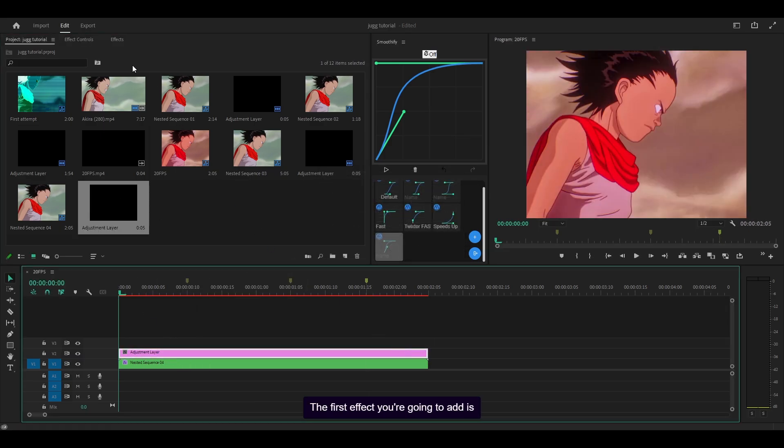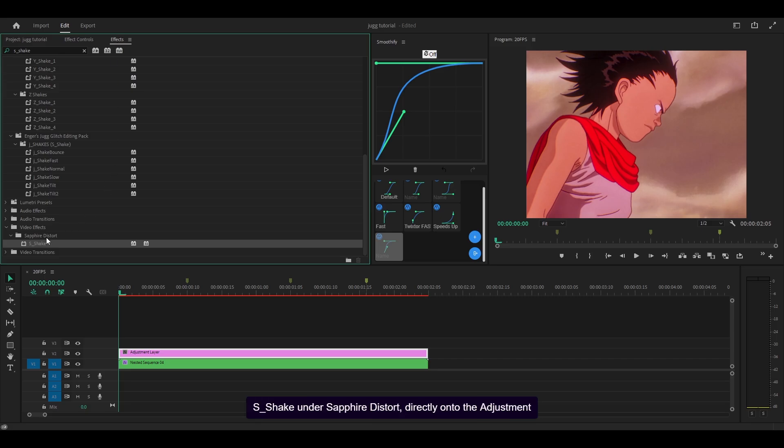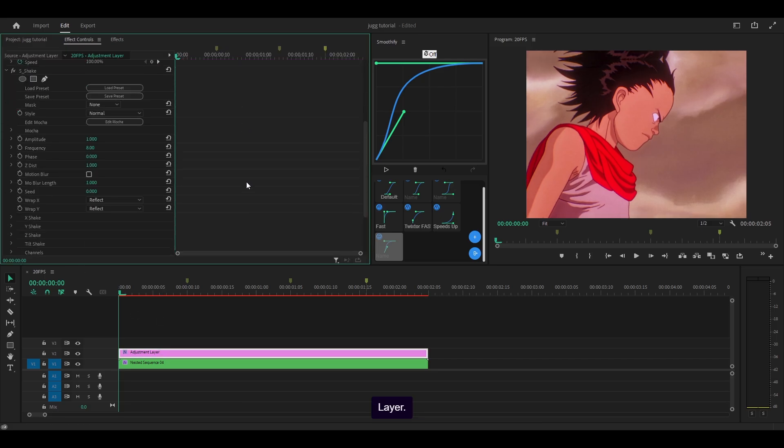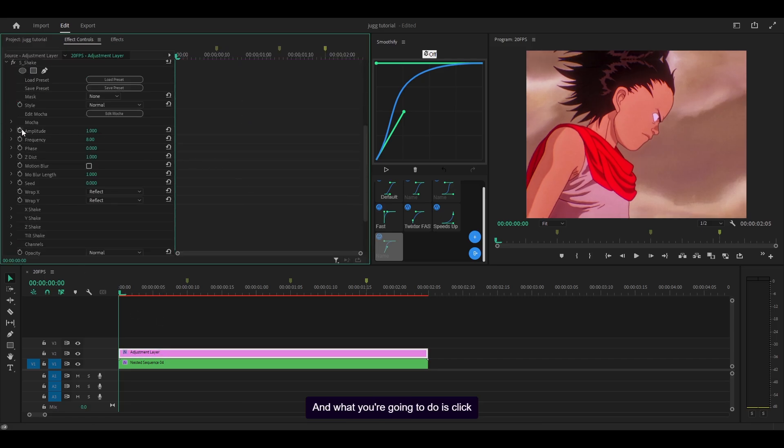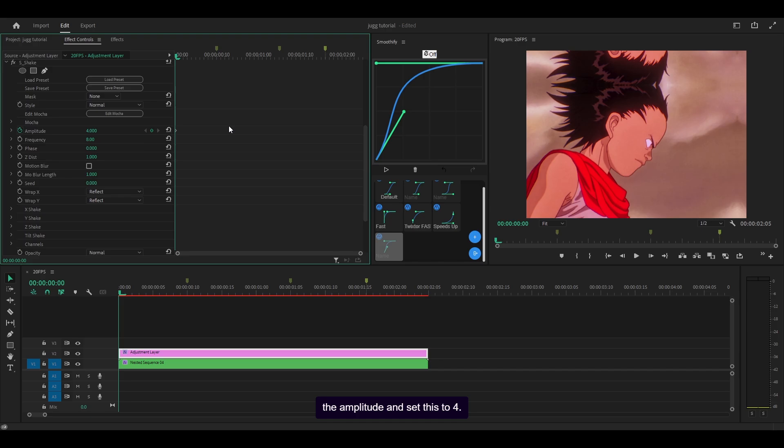The first effect you're going to add is S_shake under sapphire distort directly onto the adjustment layer. Click on the stopwatch to place a keyframe for the amplitude and set this to 4.